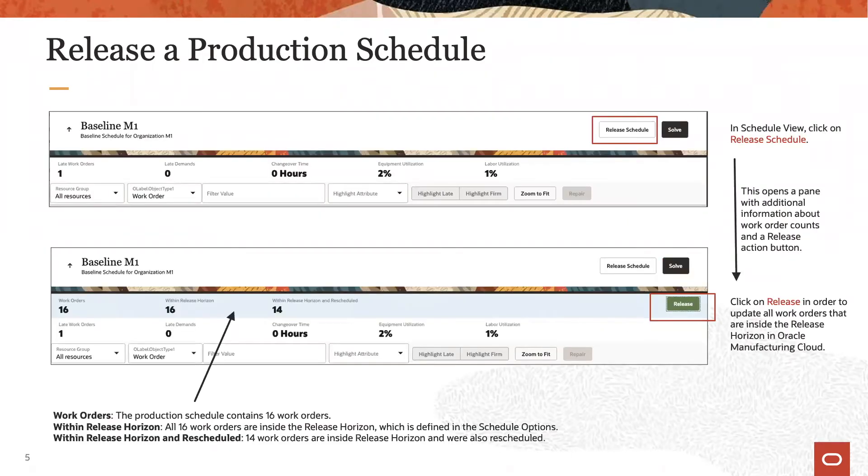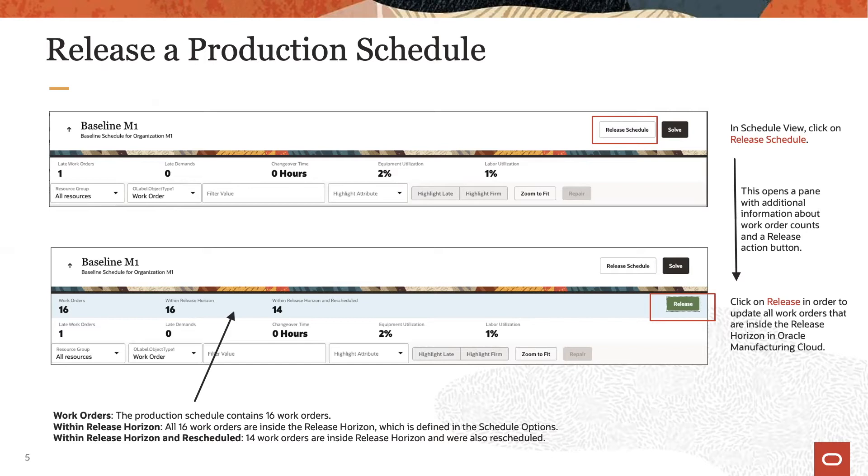Above the schedule views, you find the release schedule action button. After clicking that action button, a small pane with some counts related to work orders in the model is displayed.